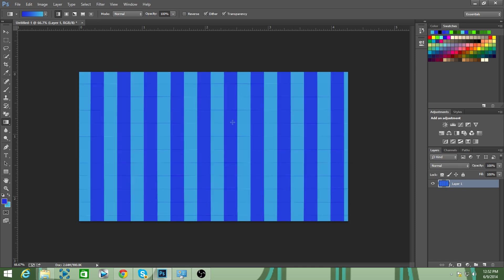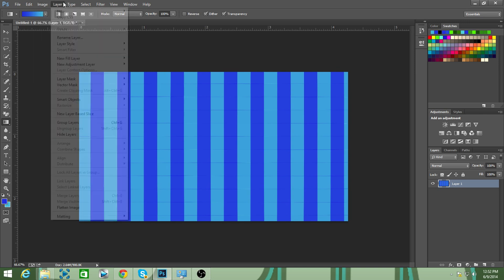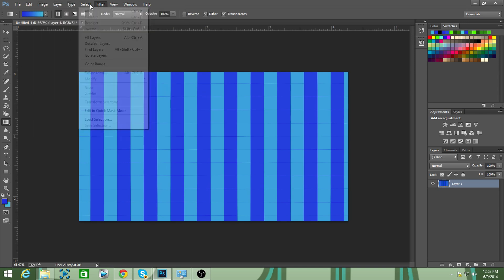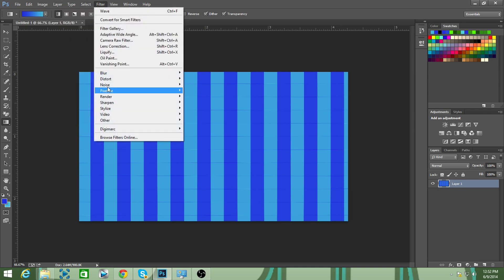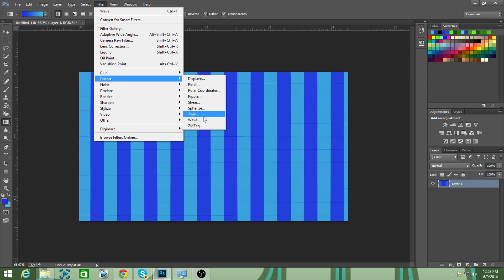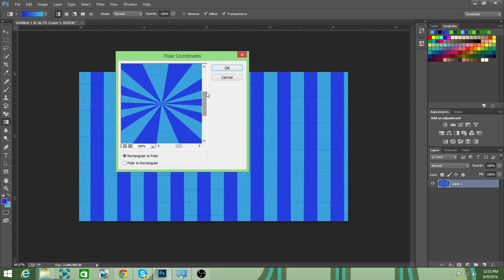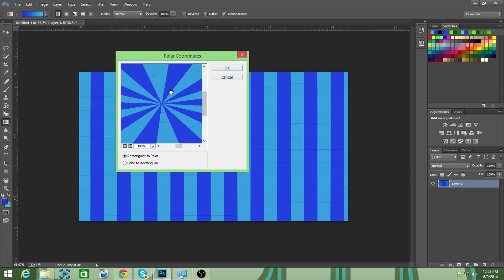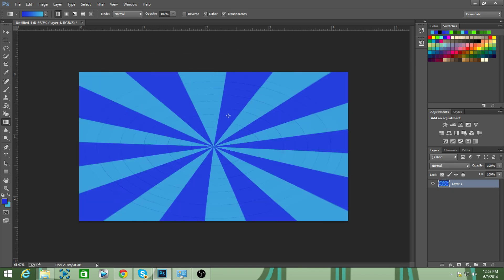Now you're going to go to Filter again. You're going to go to — not Wave — you're going to go to Polar Coordinates. Then you're going to turn it into this.